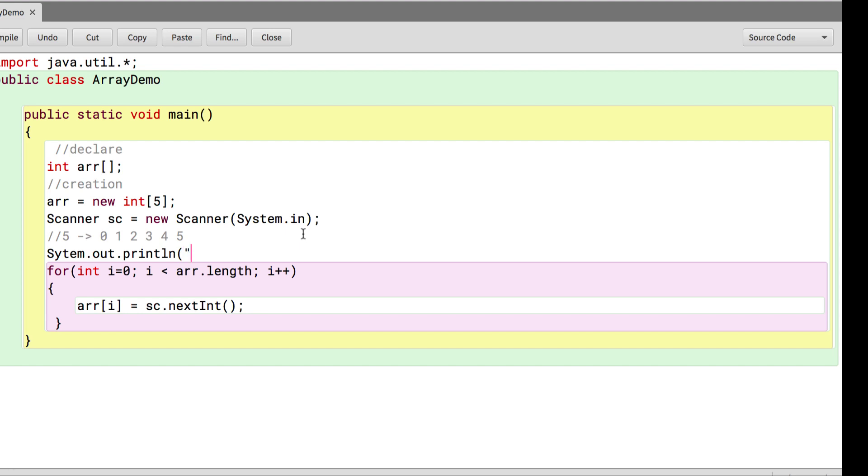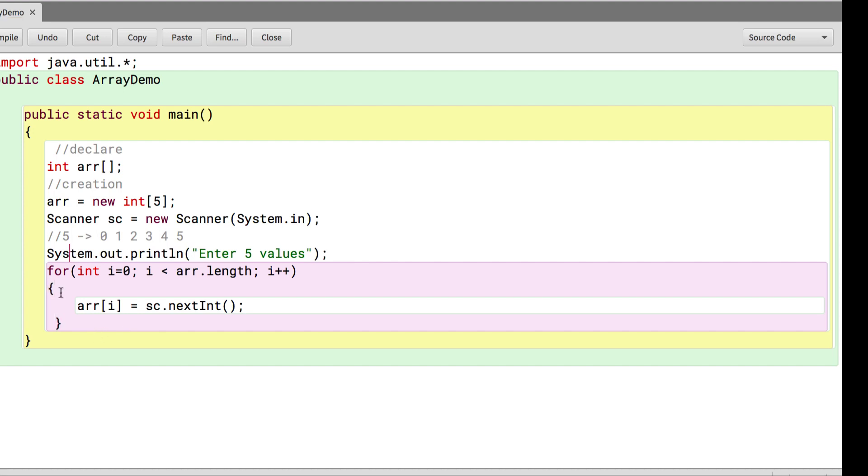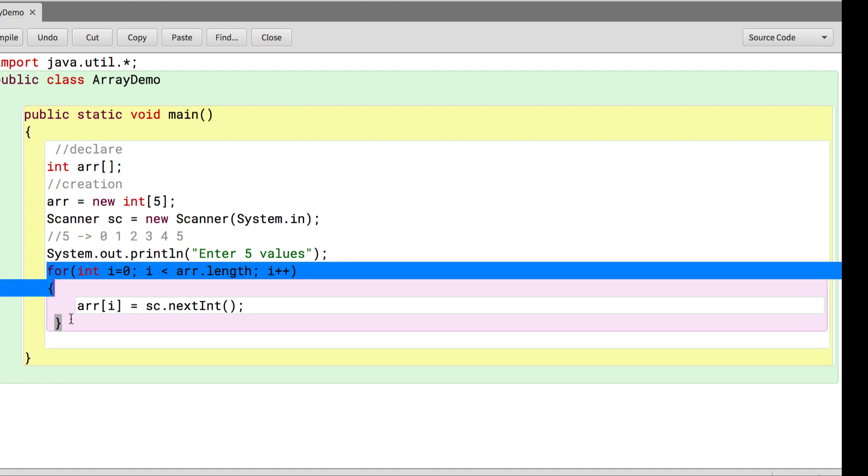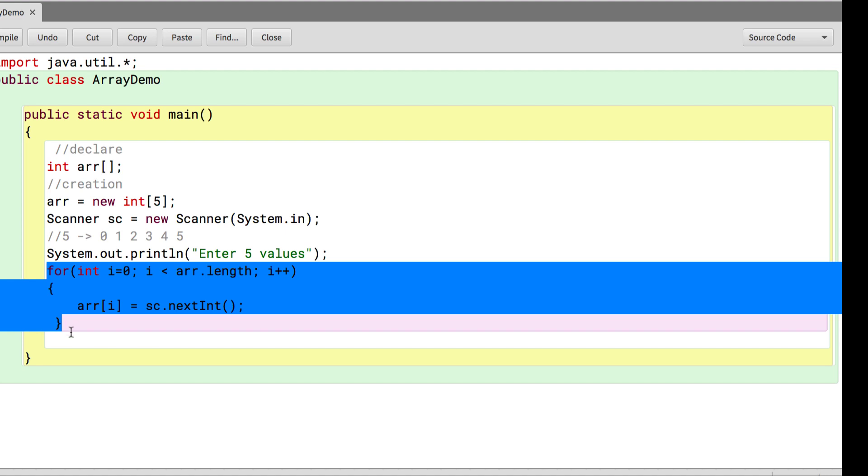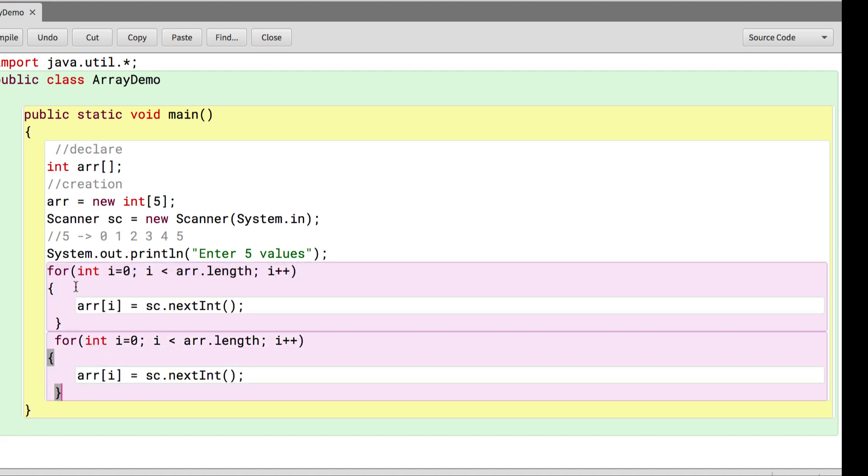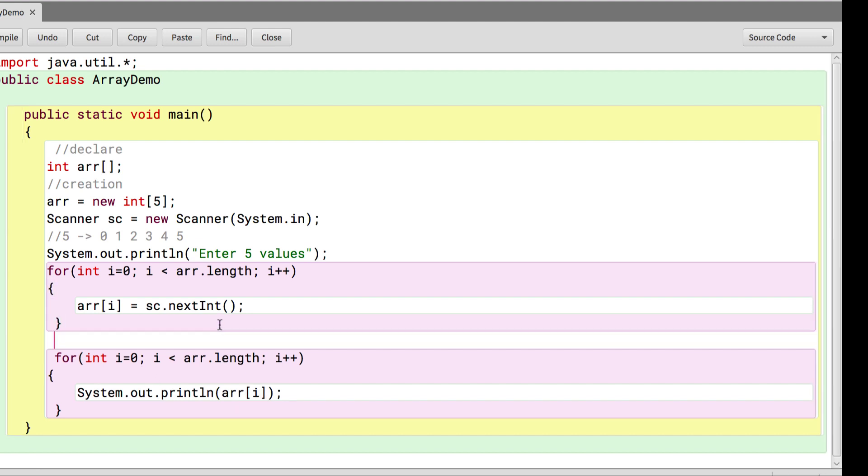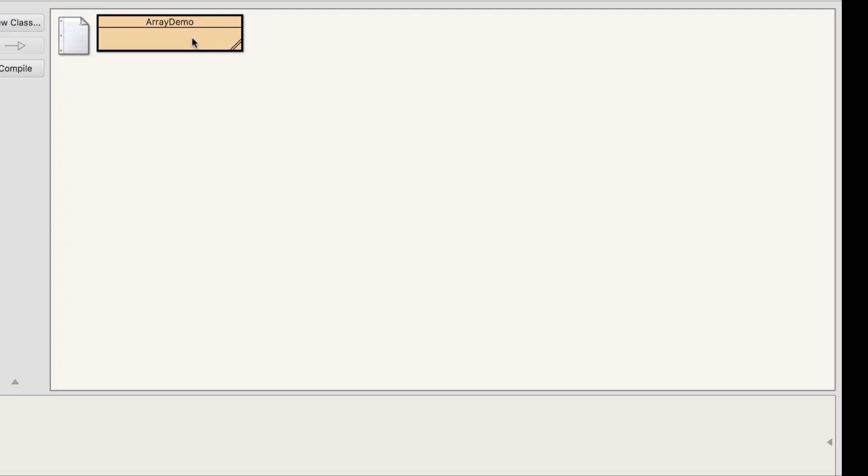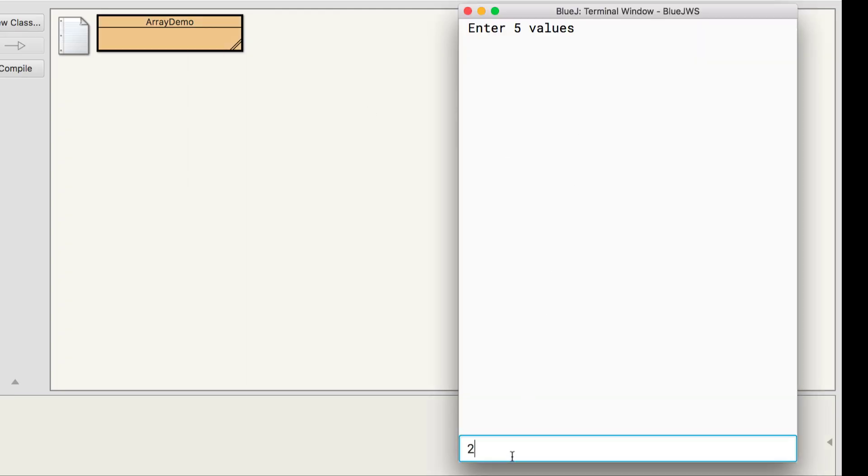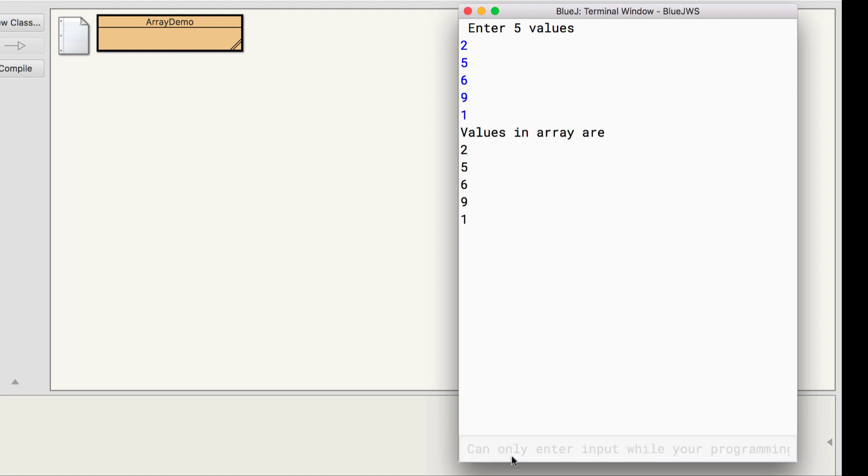We can ask the user to enter the value. I will say println enter 5 values. We have to display the values. So again the same loop and now this time arr[i] goes inside the println. I have a loop that starts from 0, goes till the length and prints the value. Let's execute. Enter 5 values: 2, 5, 6, 9, 1. It prints the values in the array: 2, 5, 6, 9, 1.